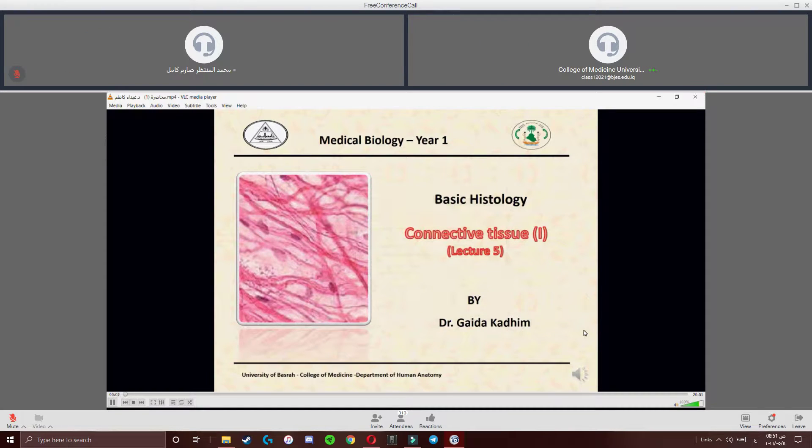As-salamu alaykum wa rahmatullahi wa barakatuh. Our lecture is titled The Connective Tissue, Part 1.